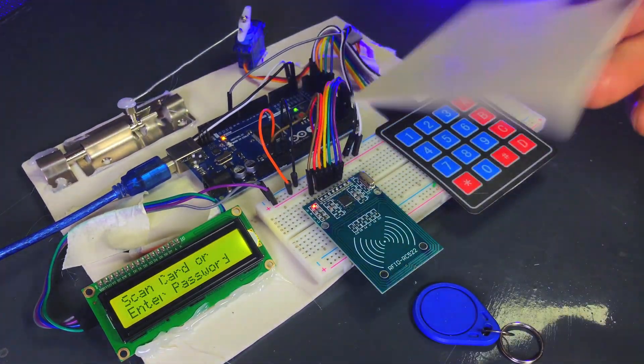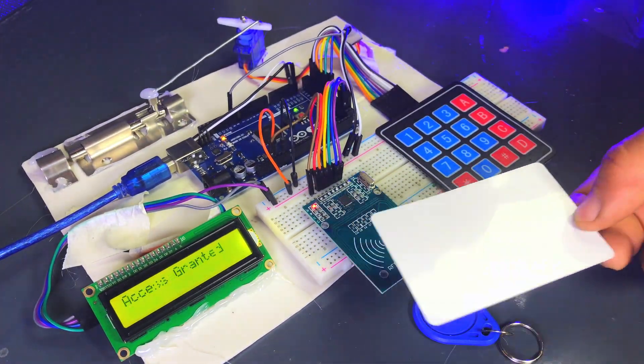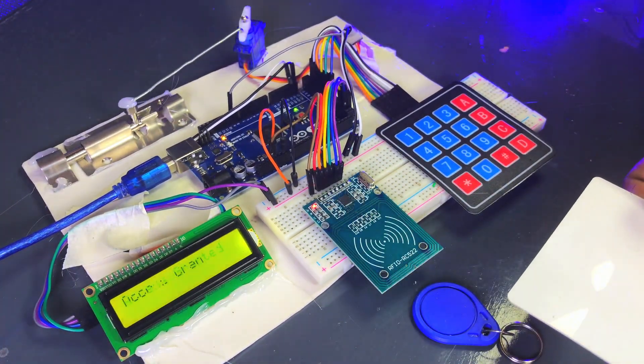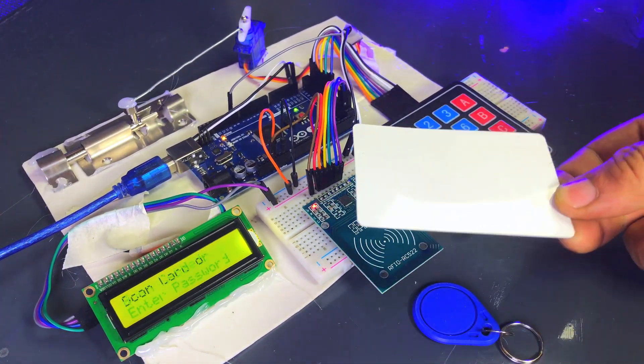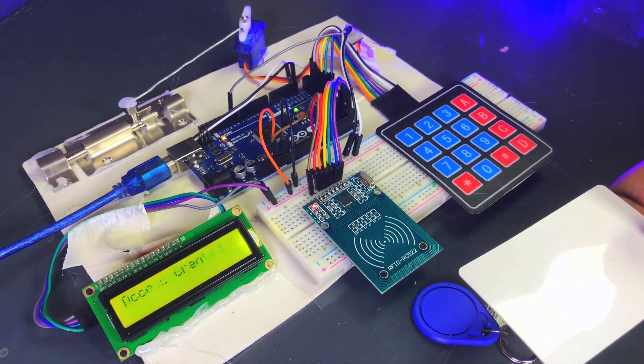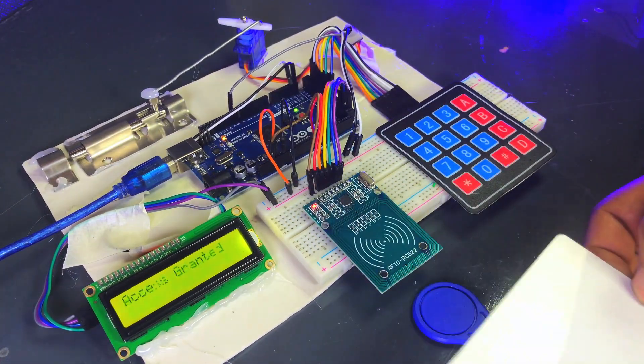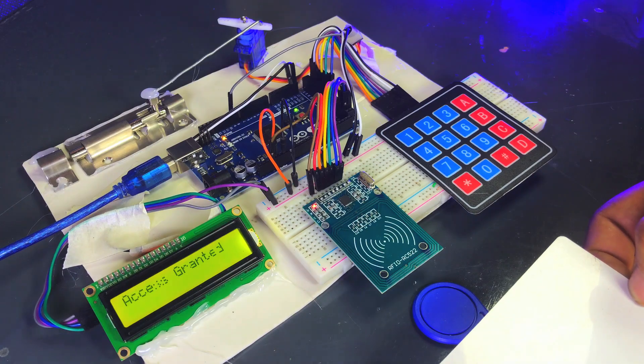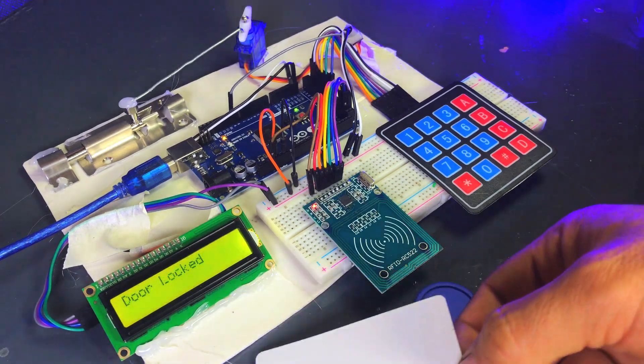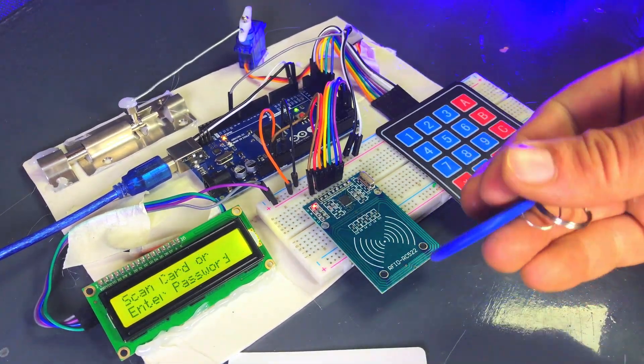Now that our code is successfully uploaded, let's check out the demo. As soon as I scan the RFID card, the lock will open. If I scan a tag that isn't registered, the lock will remain closed.